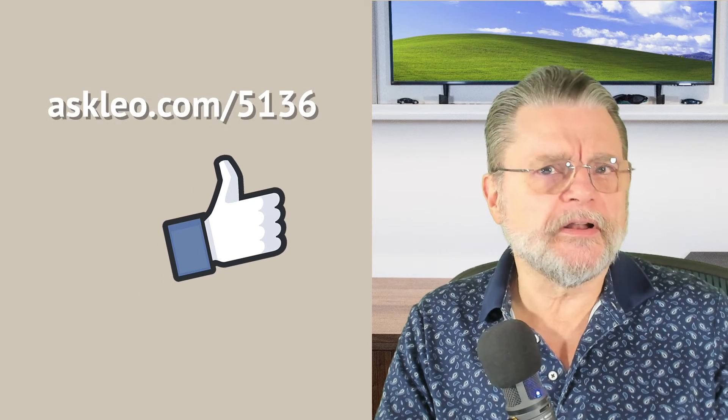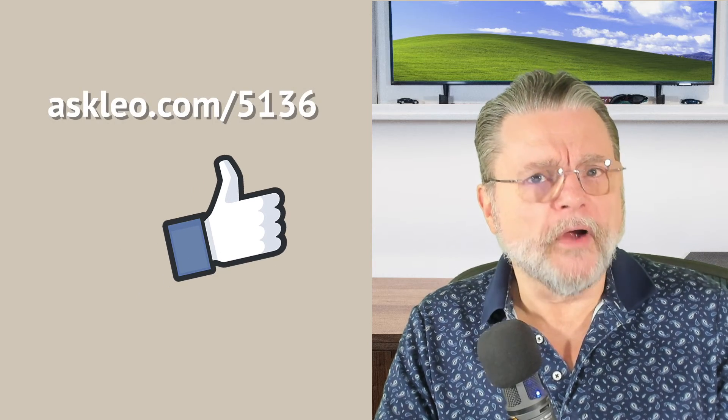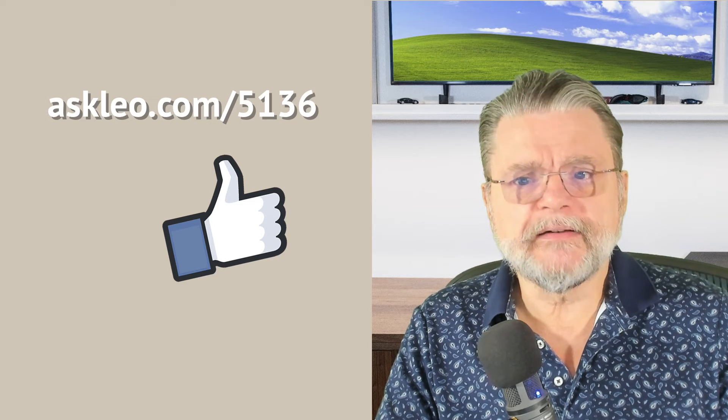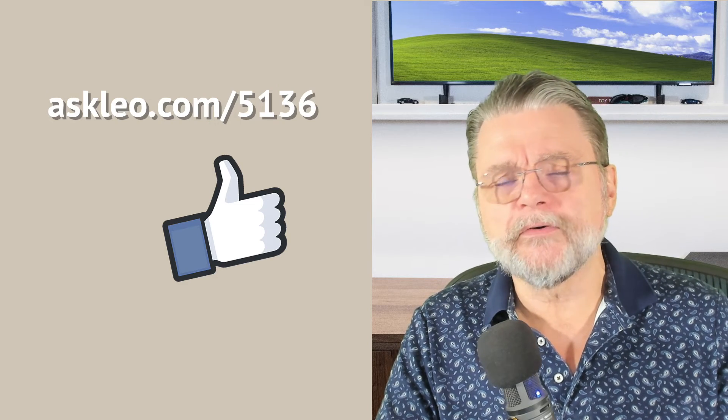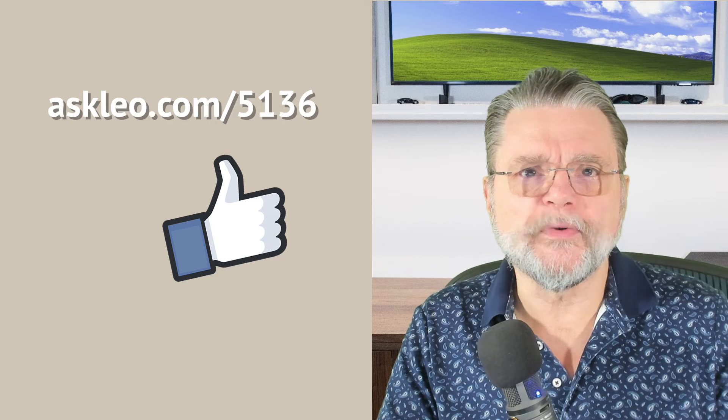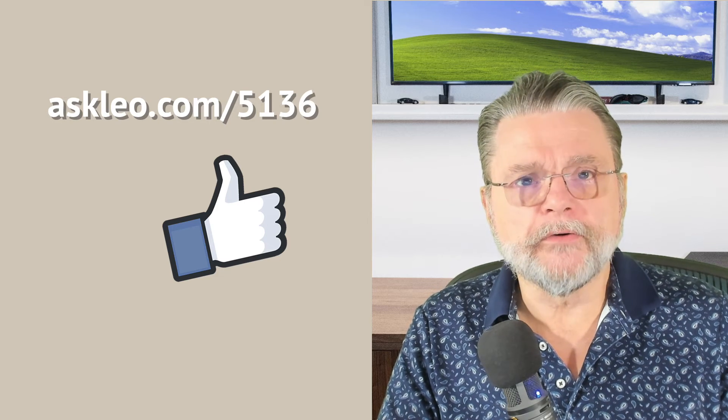So I hope that helps clarify some of the confusion. For updates, for comments, for links related to this topic and more, visit askleo.com slash 5136. I'm Leo Notenboom. This is askleo.com. Thanks for watching.